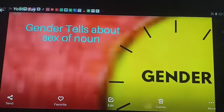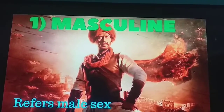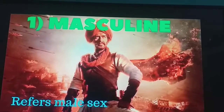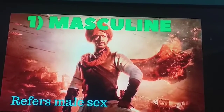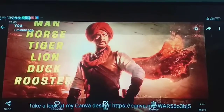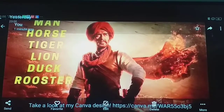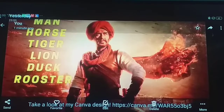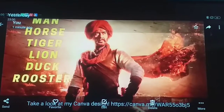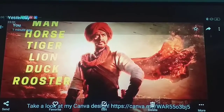The first part is masculine. What is masculine? Masculine refers to male sex. In masculine we can see some examples: man, horse, tiger, lion, duck, rooster.